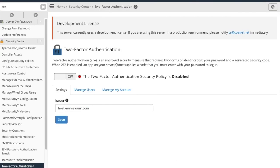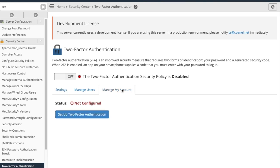You can see that two-factor authentication is disabled by default when we start on the settings area. Click on manage my account to set up two-factor authentication for WHM.